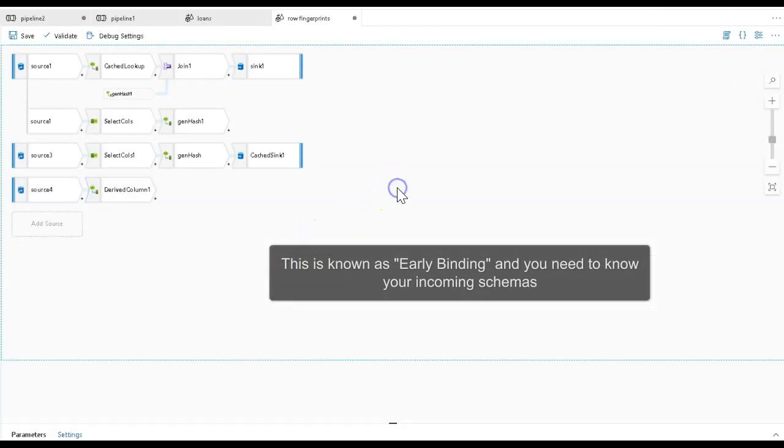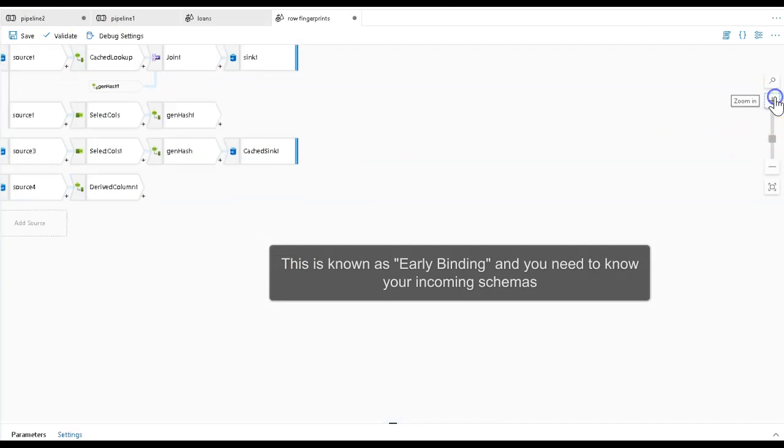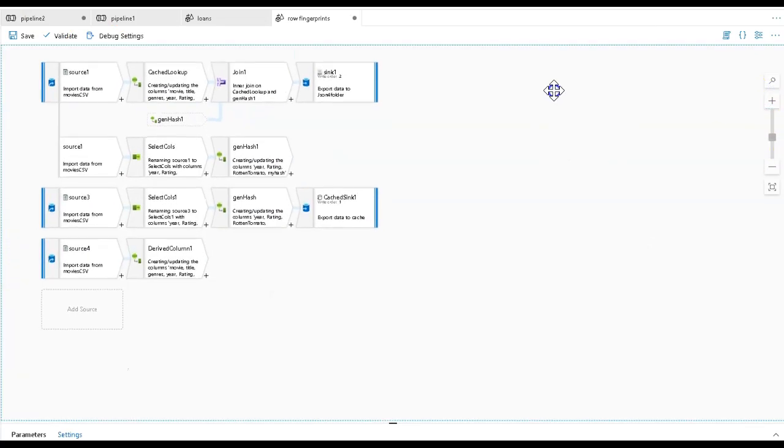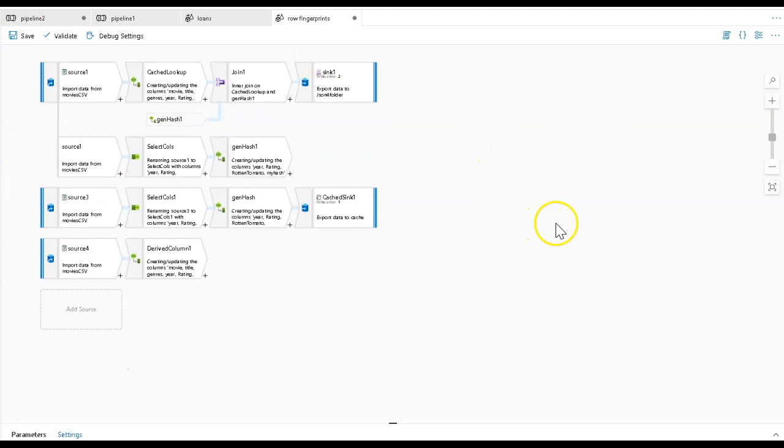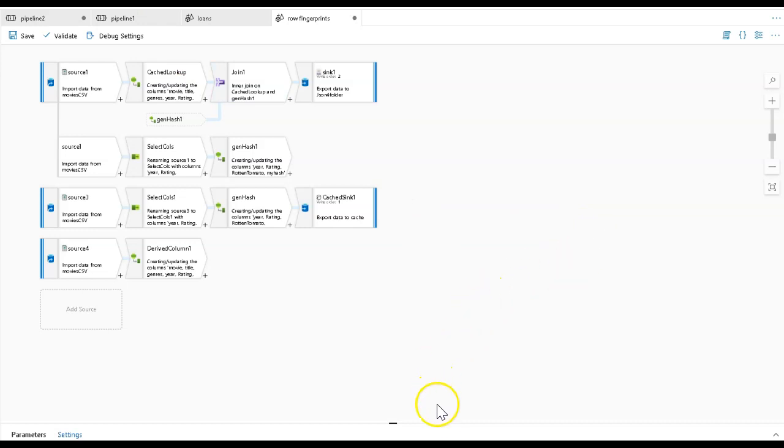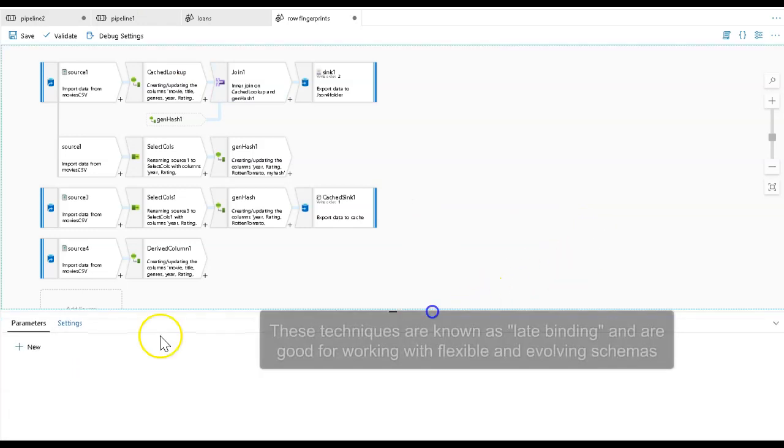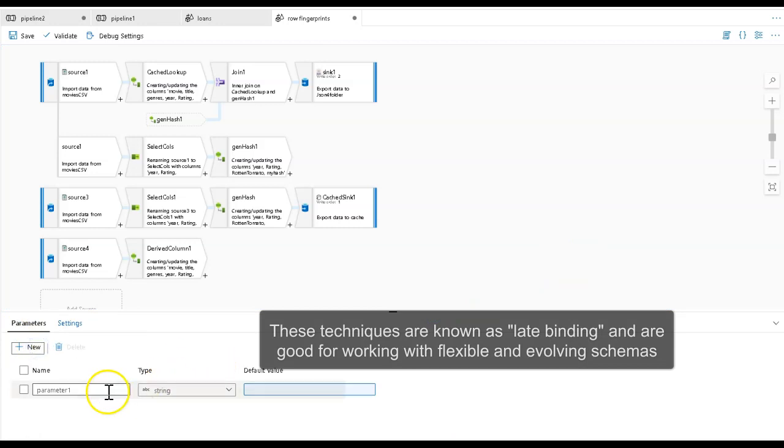That works very well. However, what you'll find in some situations is needing to select a set of columns that are not necessarily able to be predefined by your data flow because they may change. One way to do that is through parameters. Let's create a new parameter.